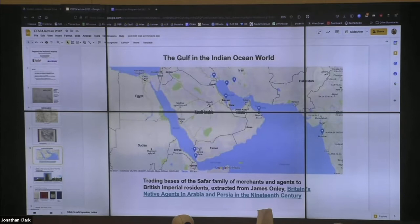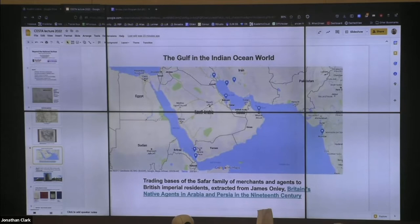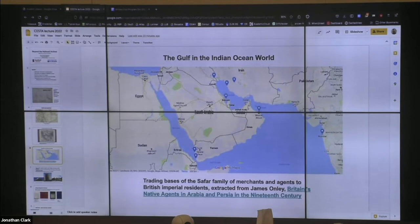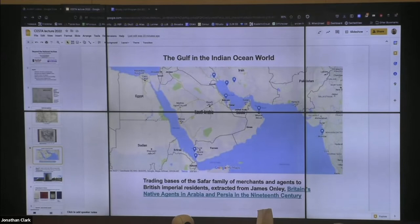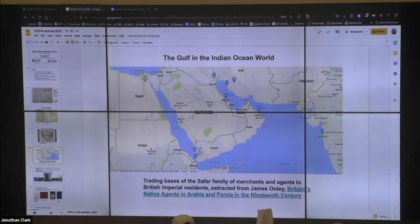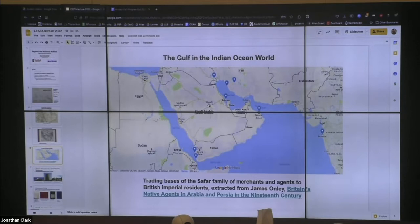There's another perspective that I think is most prevalent right now, especially among English-speaking scholars in North America and elsewhere — that's the Persian Gulf as part of the Indian Ocean world. There's been a pronounced turn towards thinking about global geography in terms of oceans among global historians internationally. These are trading bases extracted from an article by scholar James Only, who has worked extensively on the British Imperial presence in the Gulf. In this perspective, the Gulf is really facing towards India, a frame of reference conditioned by the history of the British Empire.